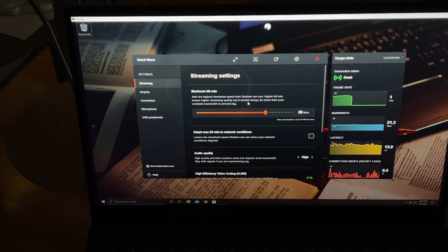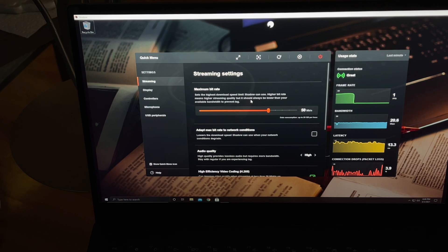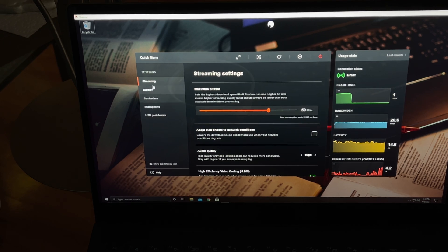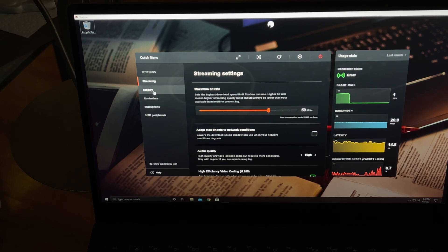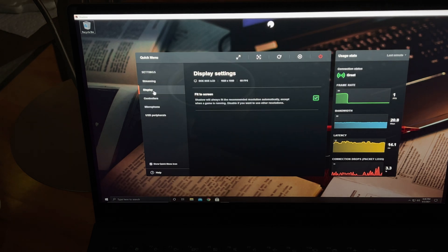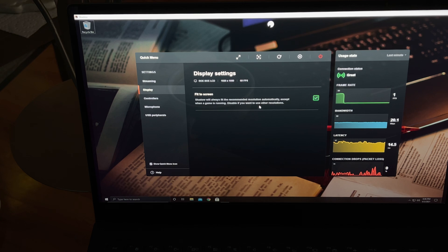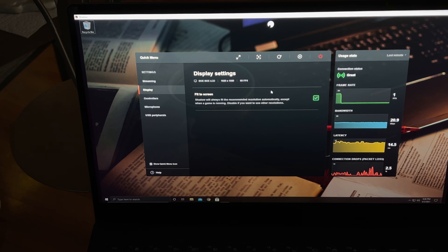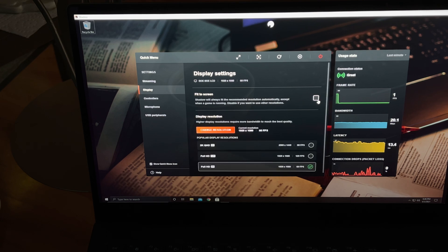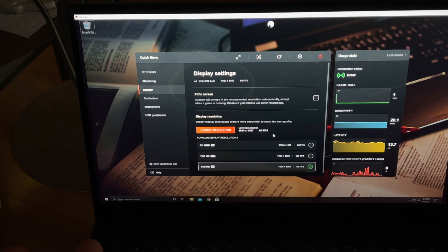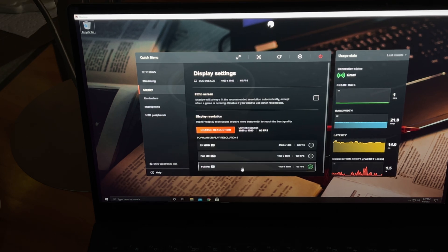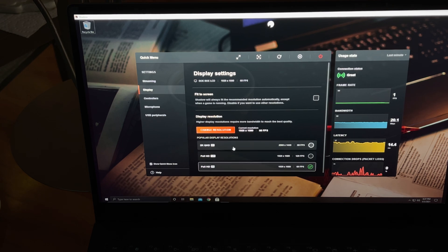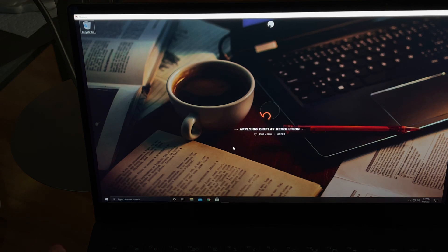It goes into the bitrate and display. It has fit to screen, 1920 by 1080 because this is a 1080 display, and it is a 60 frames per second display. But you could always disable it. This is not a 2K display nor is it a 120 hertz display.